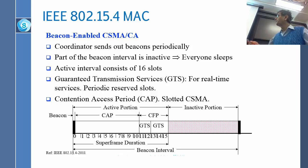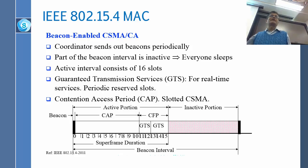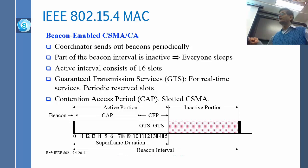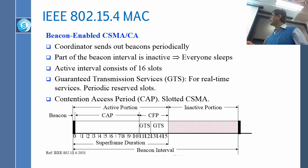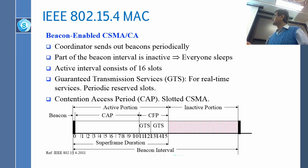That is the night-time period — it can be in the day as well — but basically there is a lot of sleeping, and then there are some contention slots and then some guaranteed slots. The guaranteed slots are in the contention-free period and the contention slots are in the contention access period.